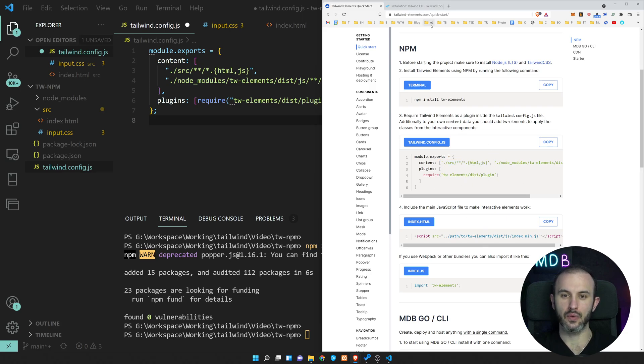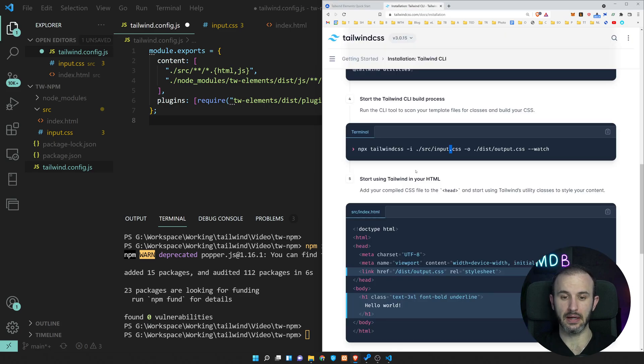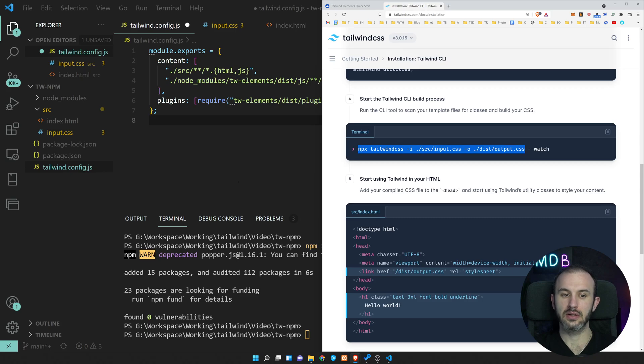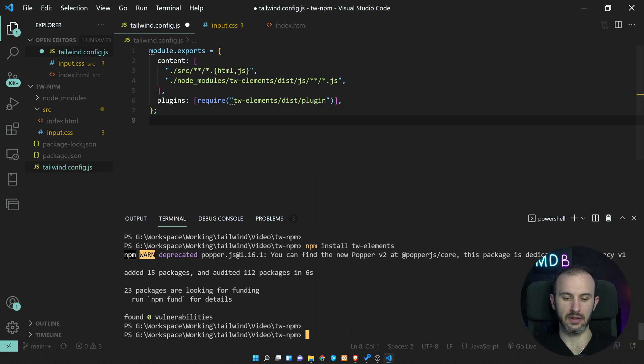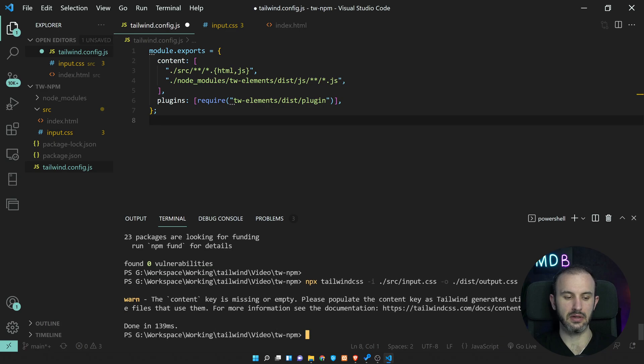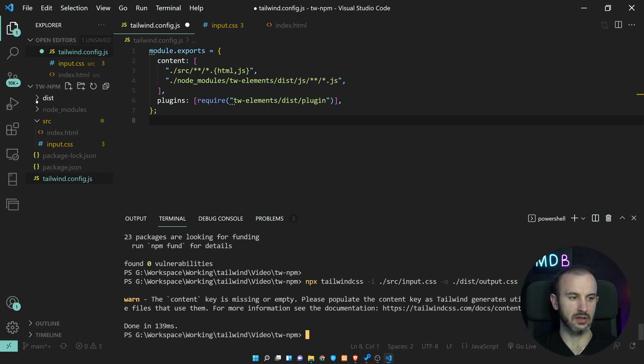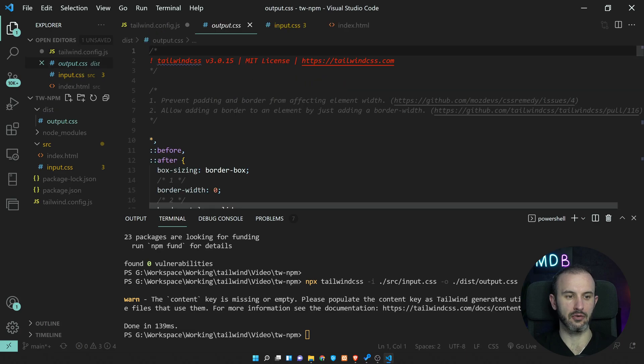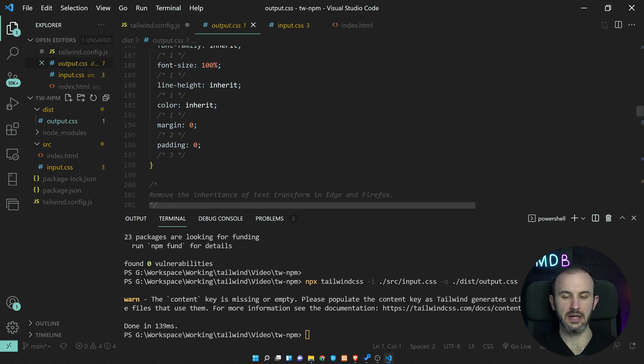Now we can do one step back and we can just compile our file. So I'm going to use this command, which you can find in the getting started. And this will create our dist folder. And within this, we have the output.css.